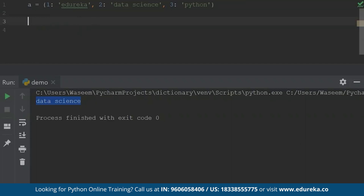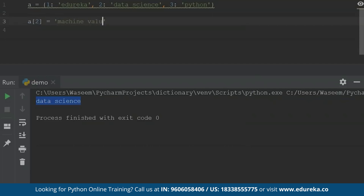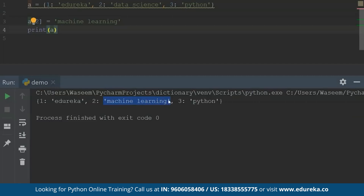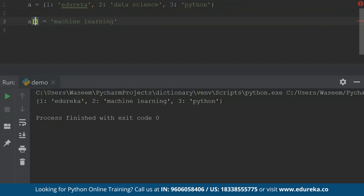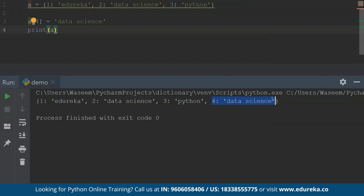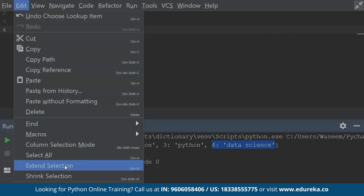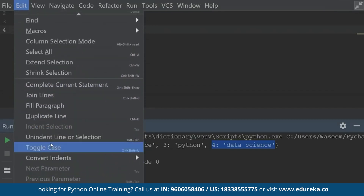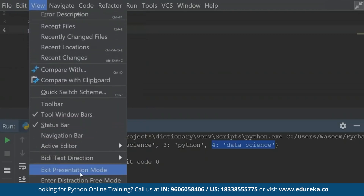I can also replace values inside the dictionary since it is mutable. Instead of 'data science', let's say I want 'machine learning'. I just specify the key value and the new value. When I print this, I see the replaced value. Now if I want to add one more value, I'll specify a new key — say 4 — and give it the value 'data science'. When I print the dictionary, I get one more value added, which is 'data science'. You can access values using square brackets with the key, or using the get function with the key.